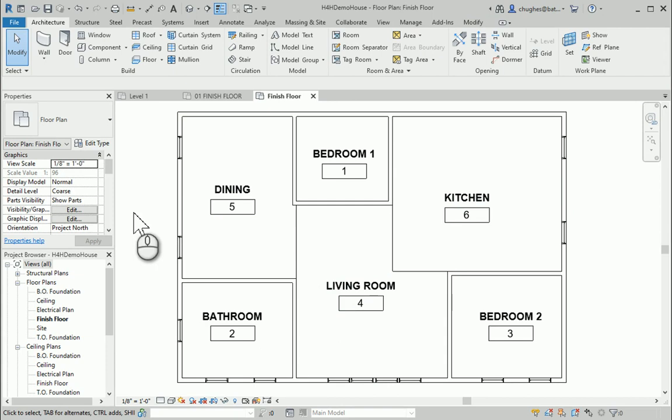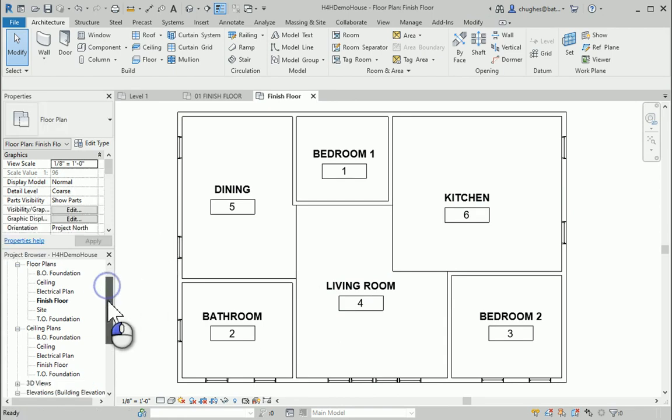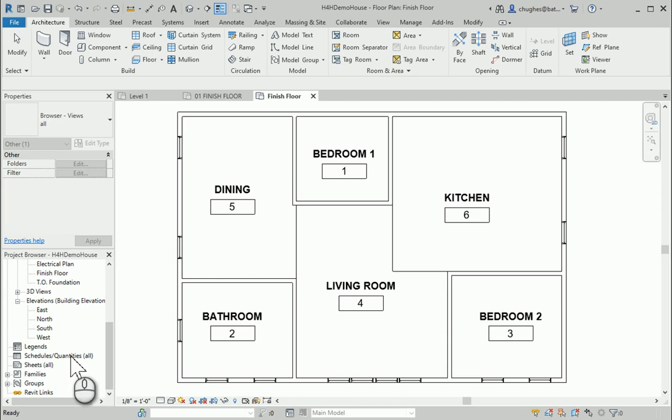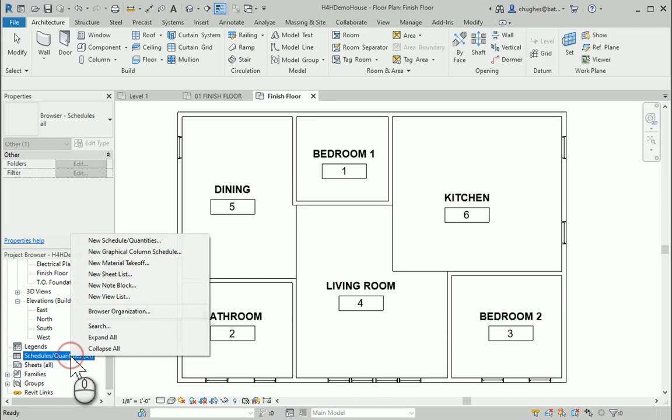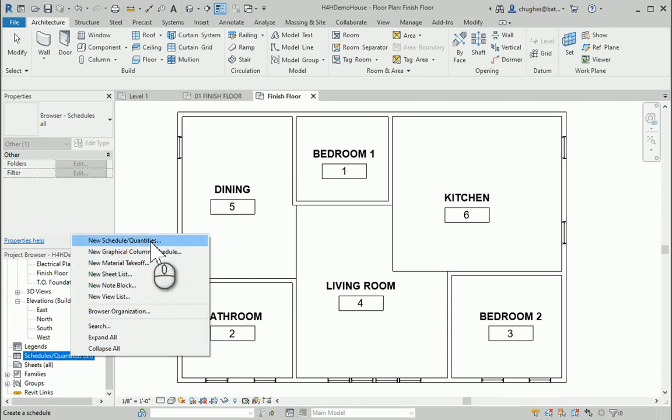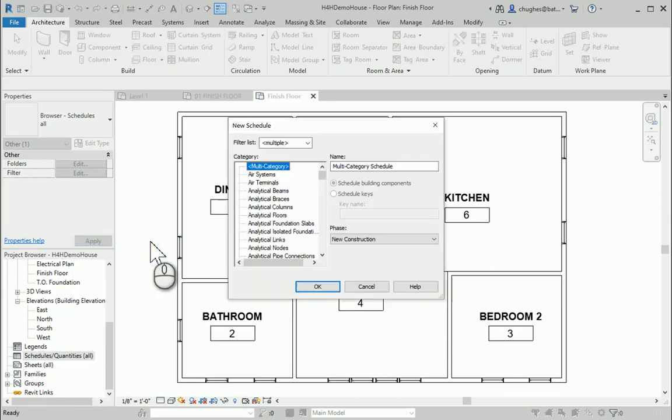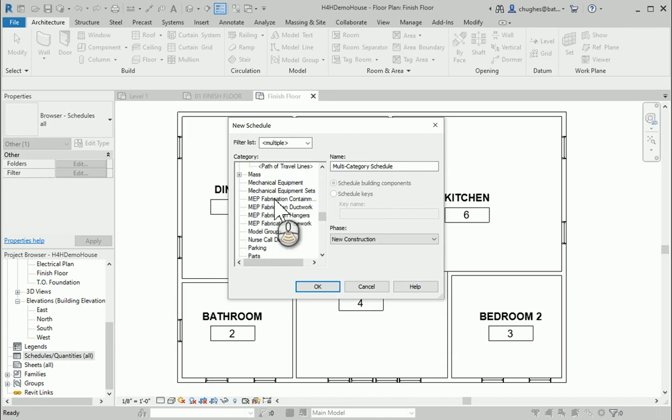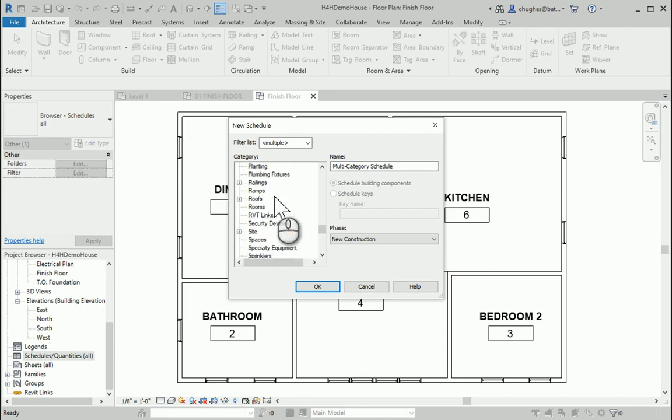What I can do now is I can go ahead and go in my project browser, scroll down to schedule slash quantities, right-click, new schedule slash quantity. I want to scroll down. This is all alphabetical until I find the word rooms. Say OK.